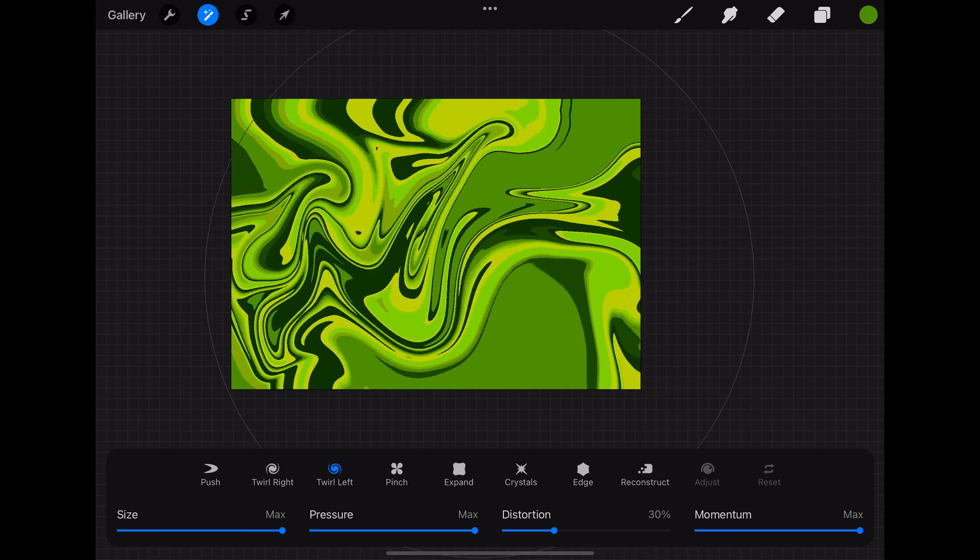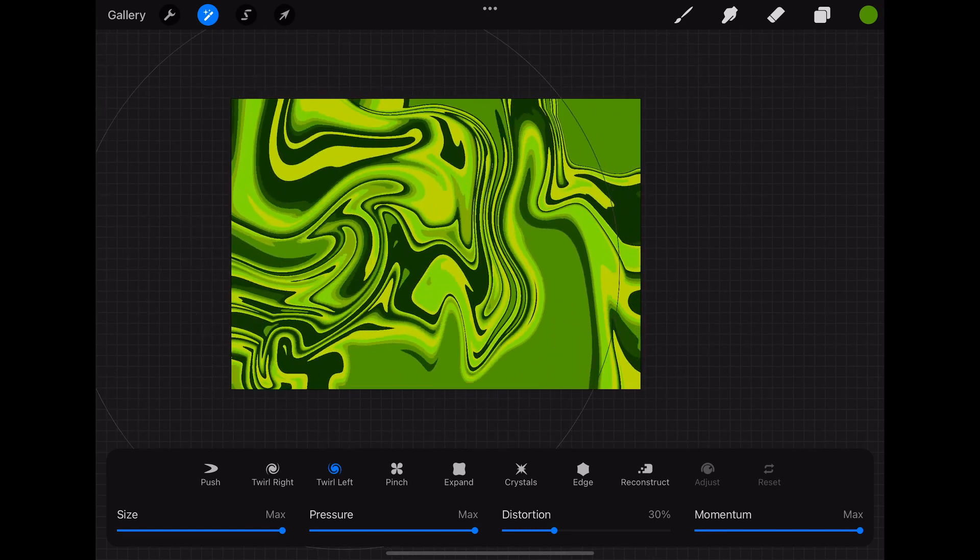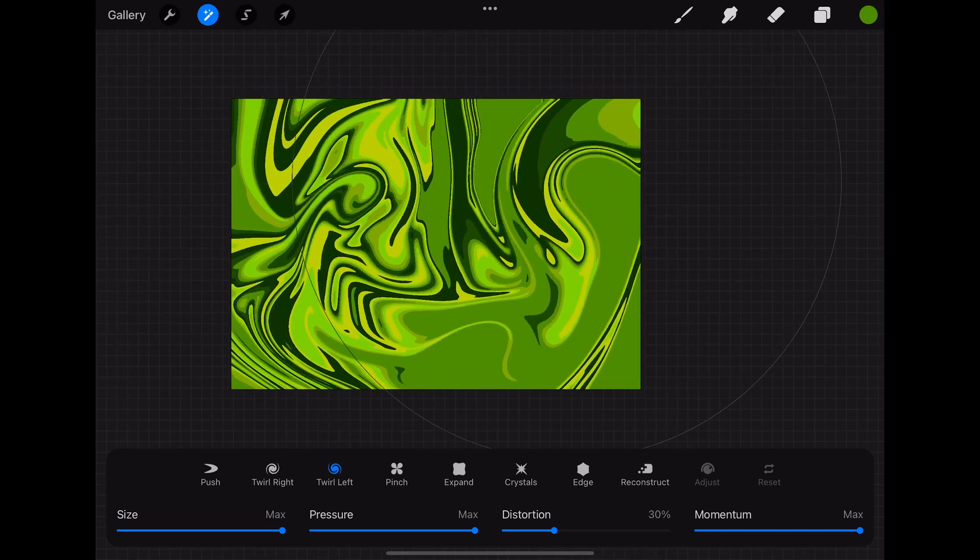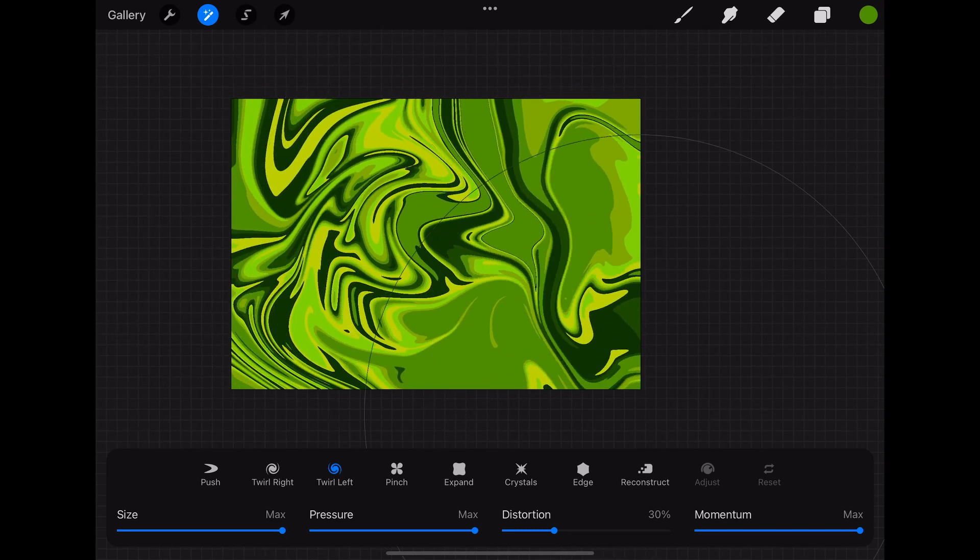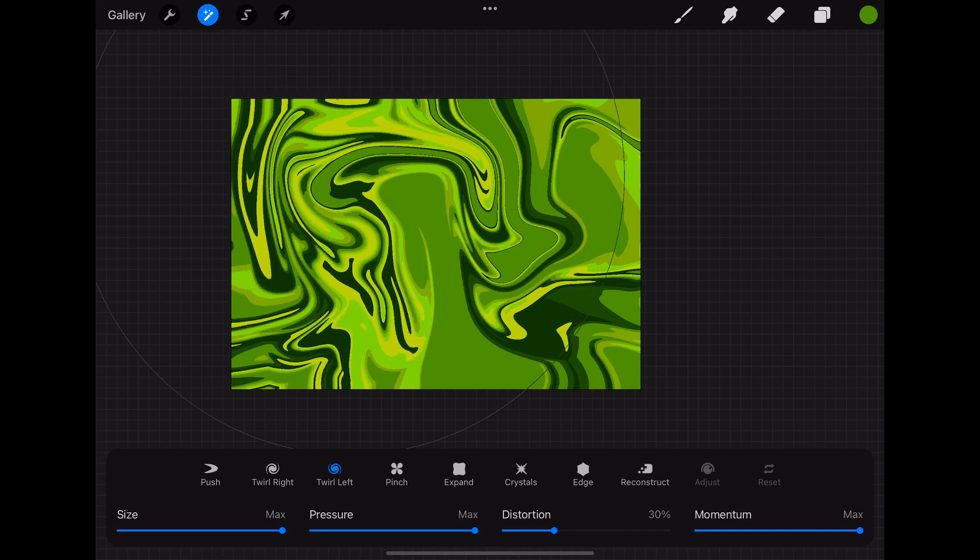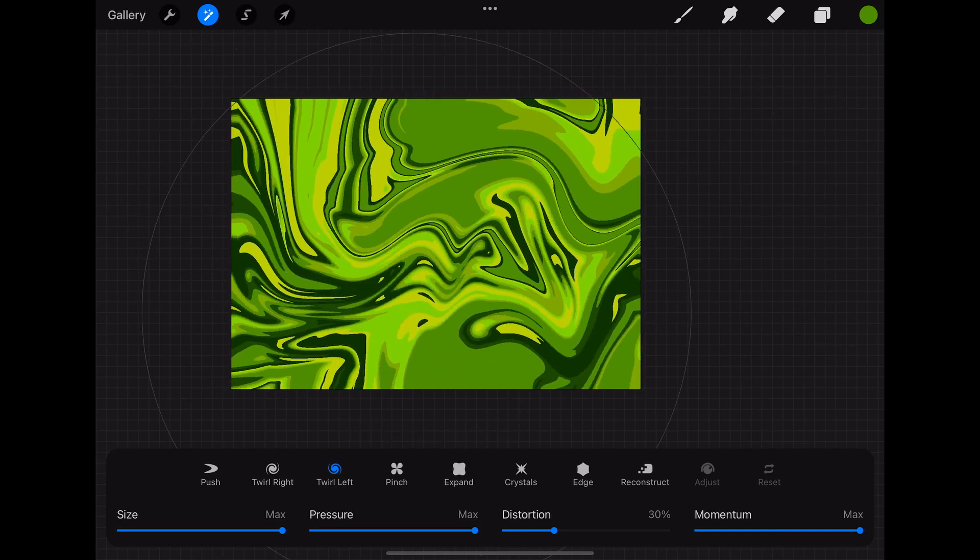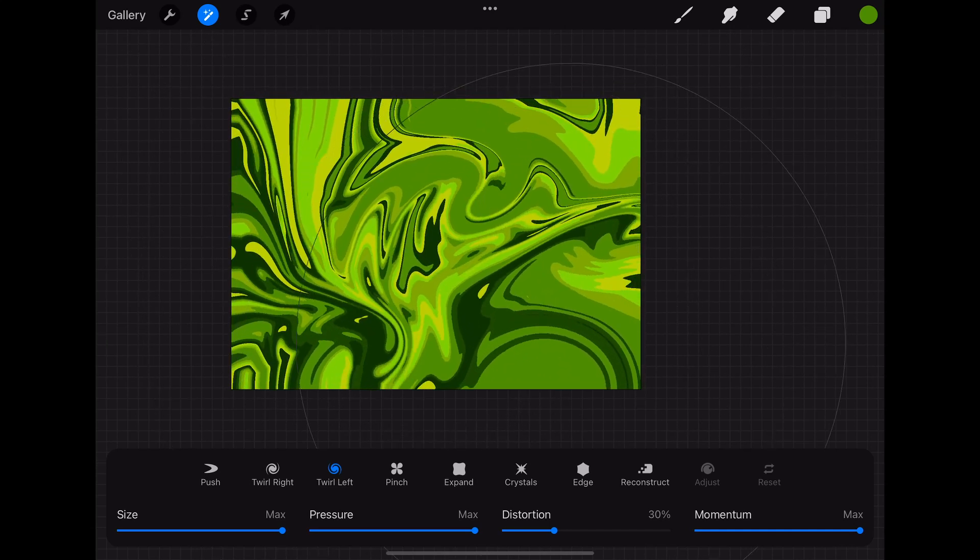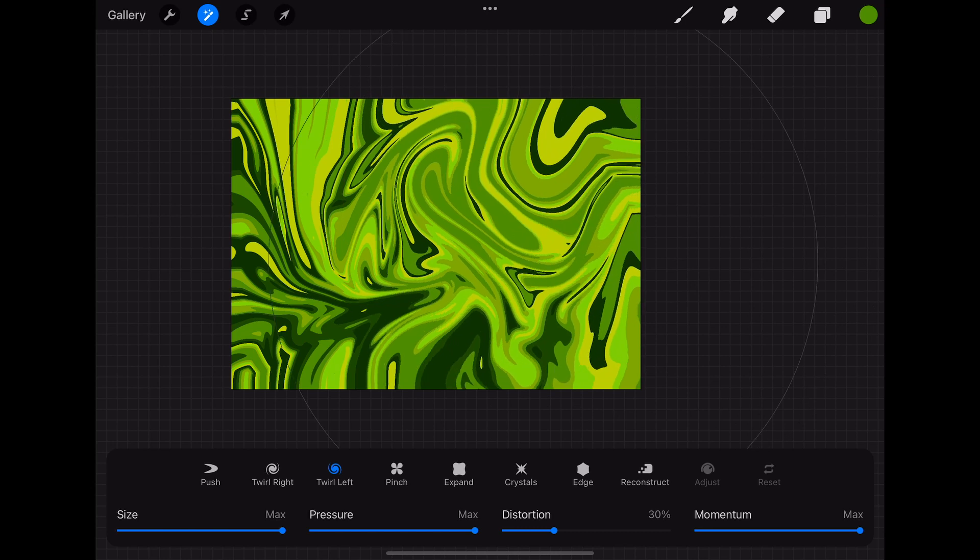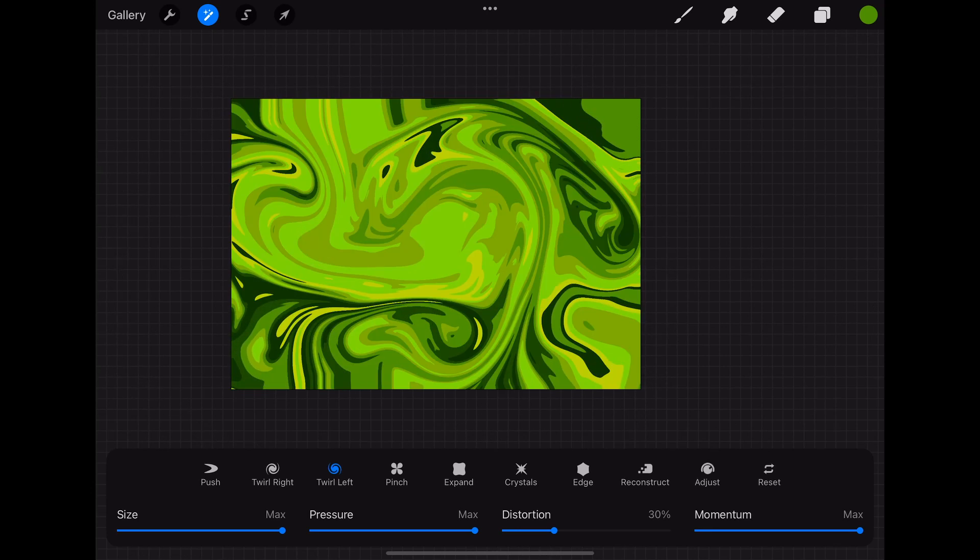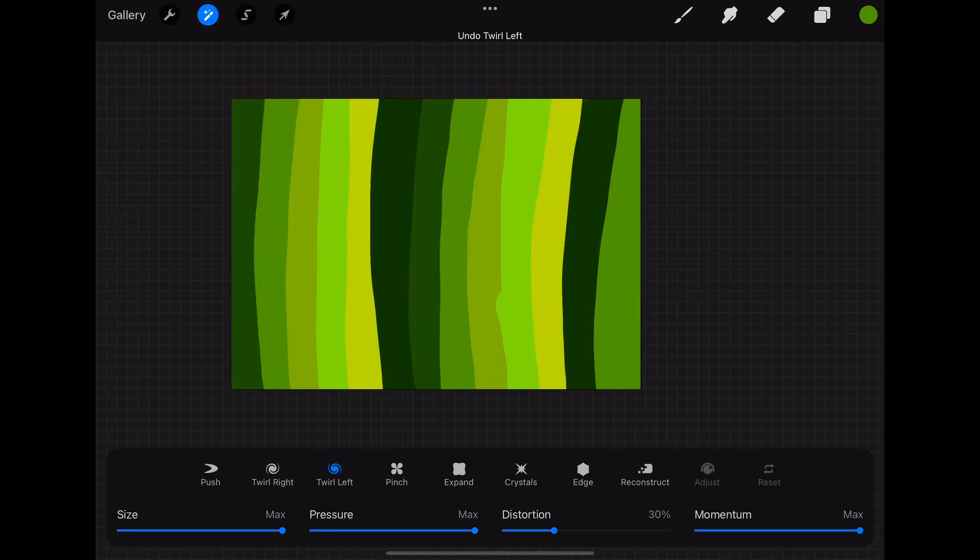You can keep the pen pressed down and move it around until you are happy with the result. If you don't like at all where this pattern is going, you can also simply tap on the screen with two fingers to undo or click on reset to start fresh again.